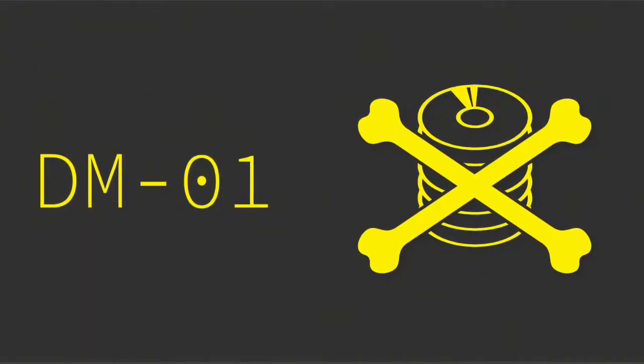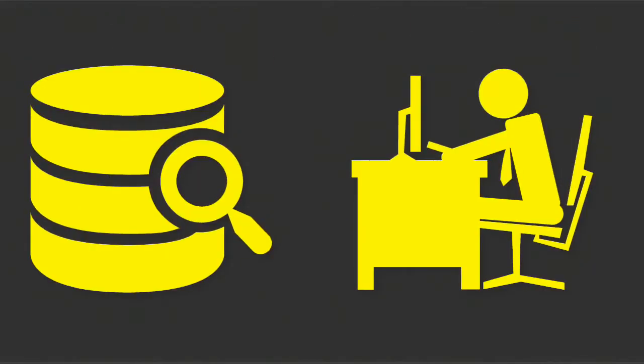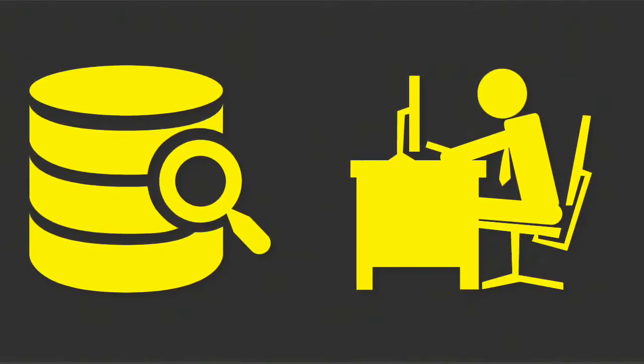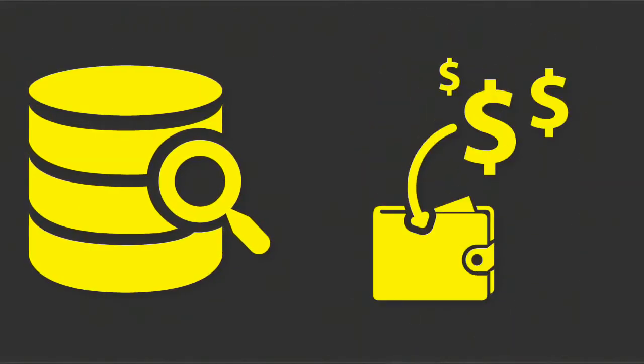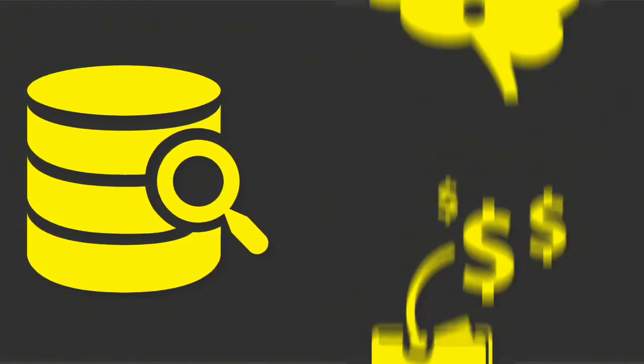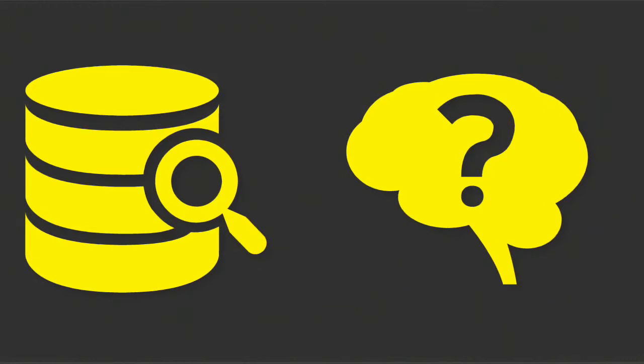DM01 also makes it clear what not to do with institutional data. Only access the data you need to do your job. Do not use the data for personal gain. Do not access data to satisfy personal curiosity.